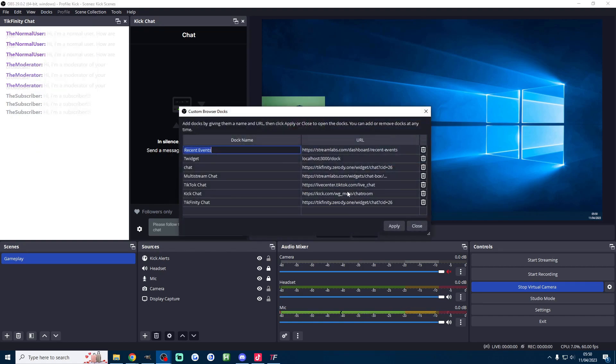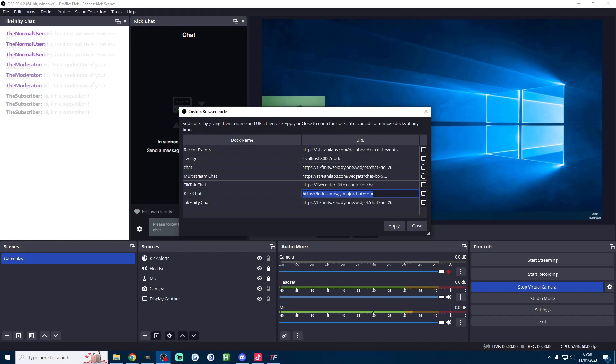If you actually want to log in to Kick just change the custom doc here, just change it to something like kick.com, click onto the login page and login and then change it back to this link here and then you can actually moderate your chat through OBS. Unfortunately you can't do that from TikTok.